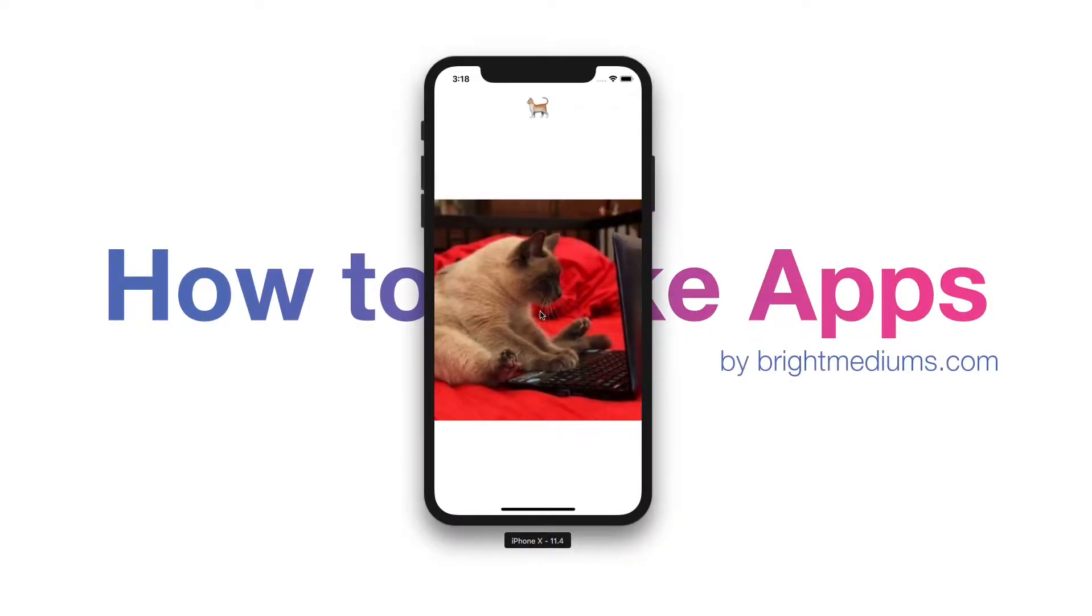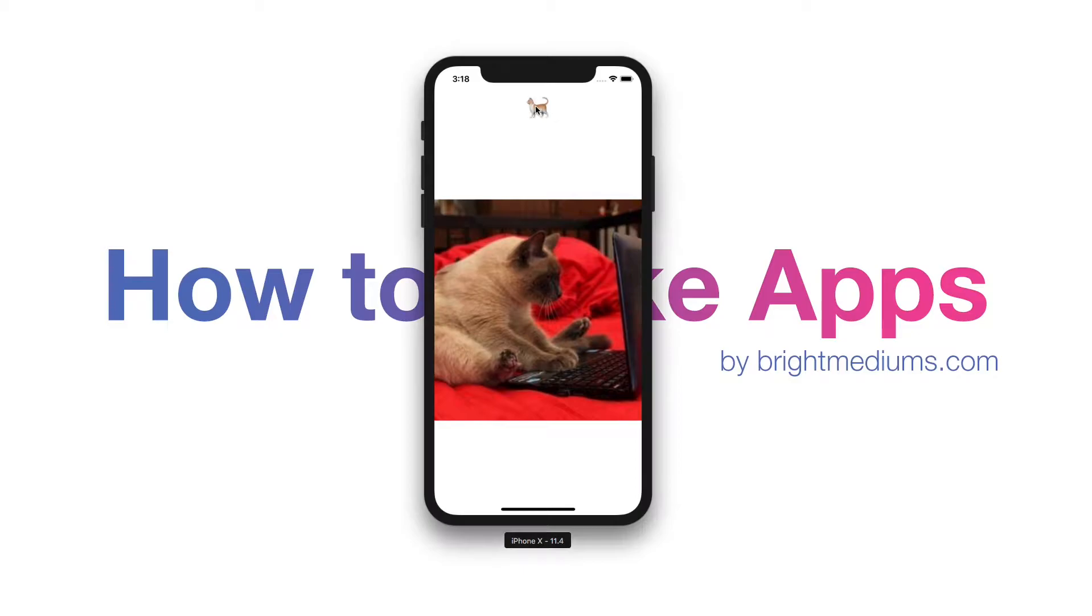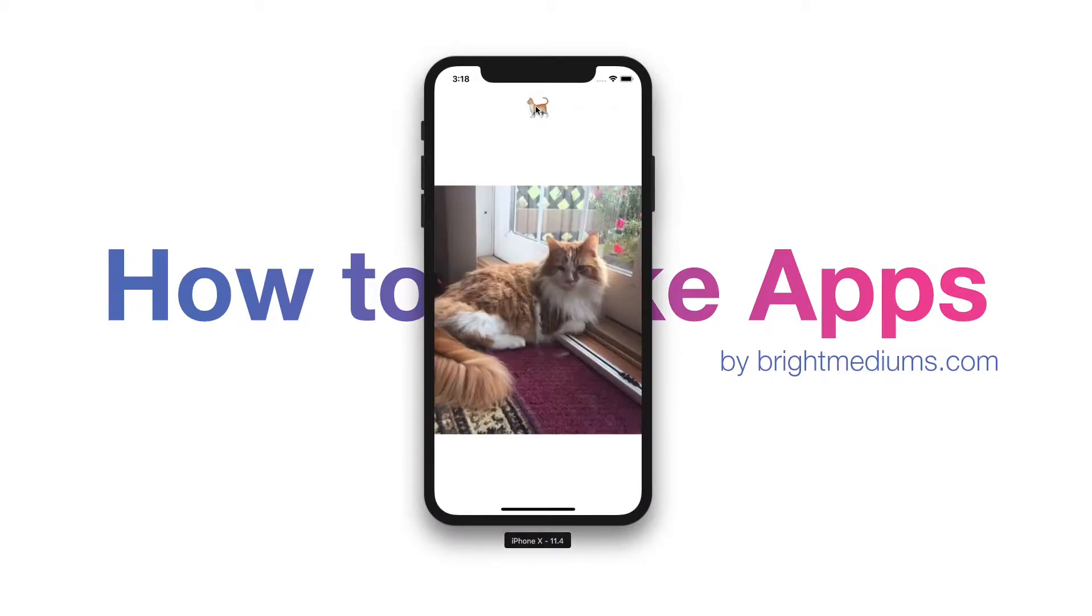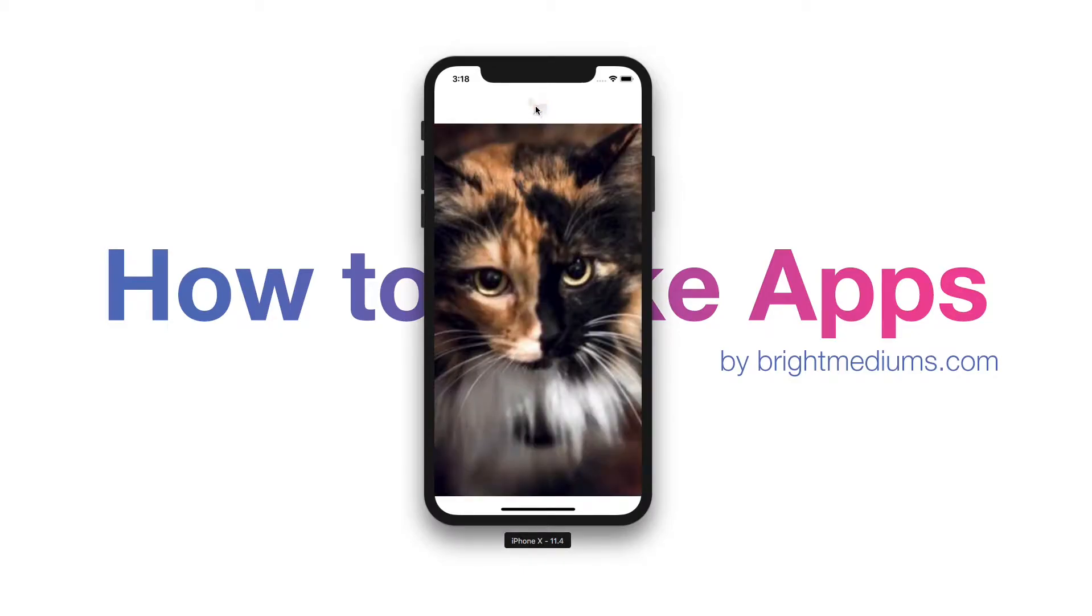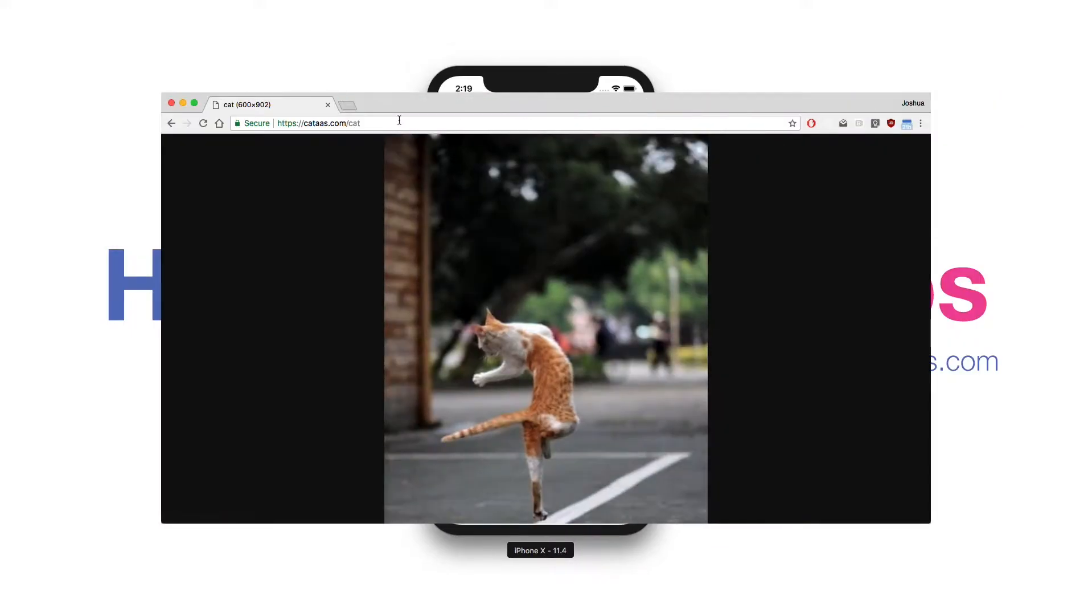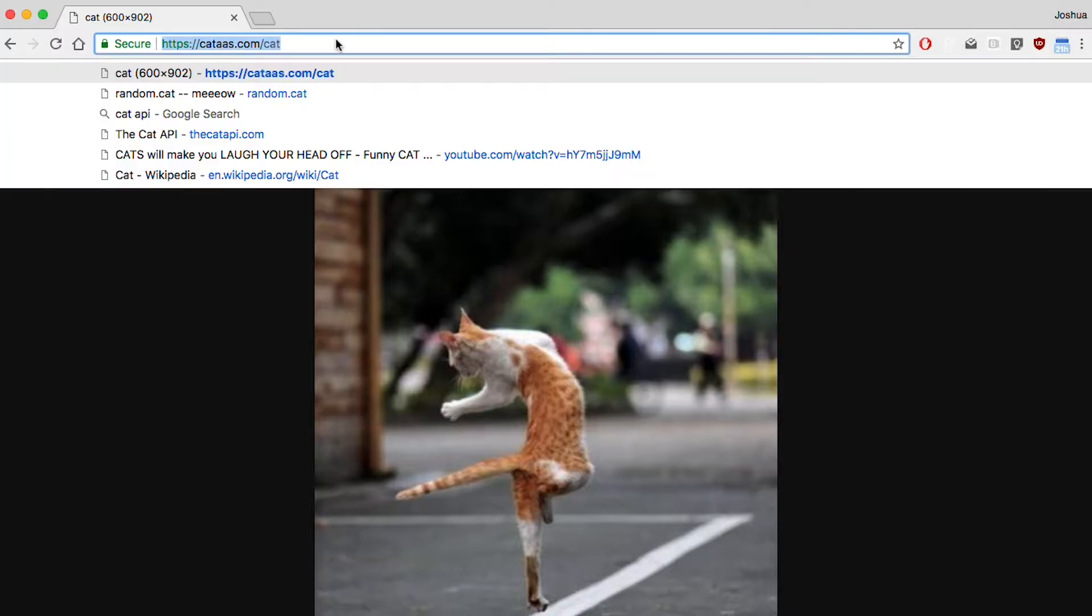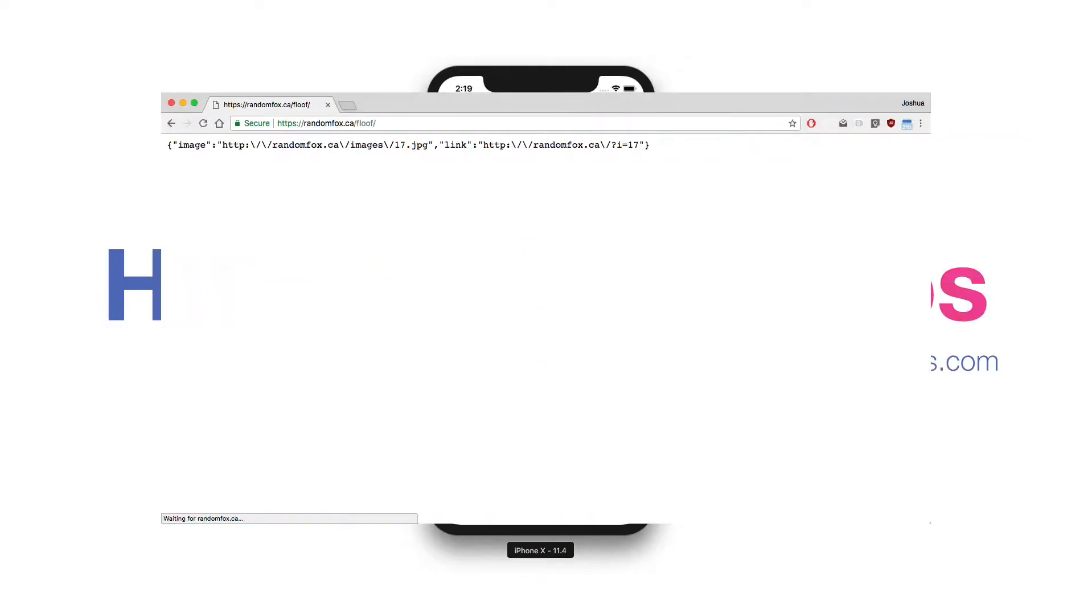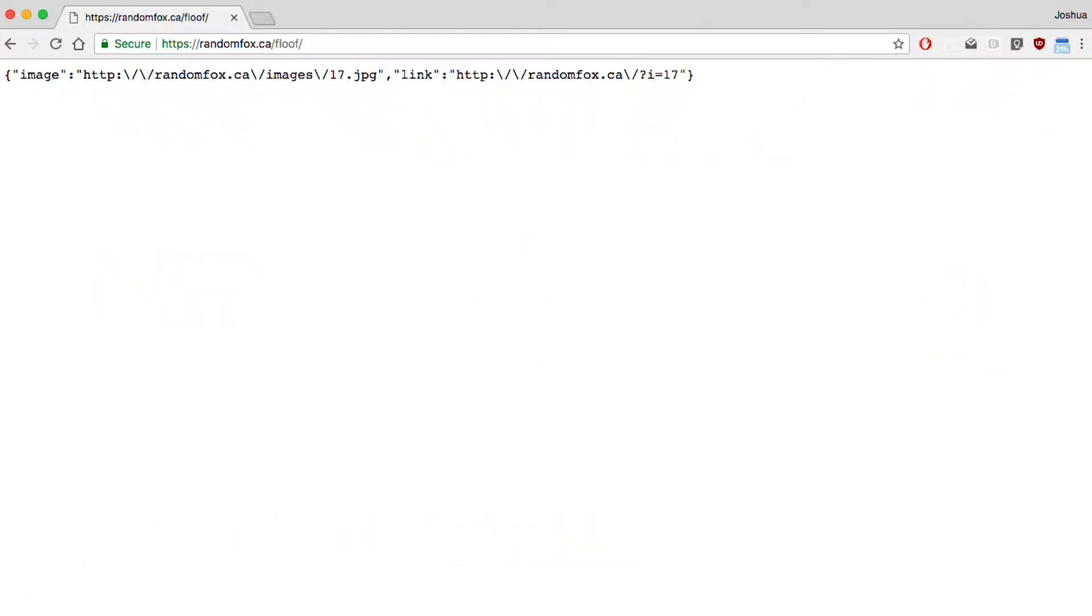Welcome back viewers. In the last episode we built a cat button app that introduced you to some basics of interacting with web services. Today we're going to build on that by adding another step into the process, parsing JSON data.